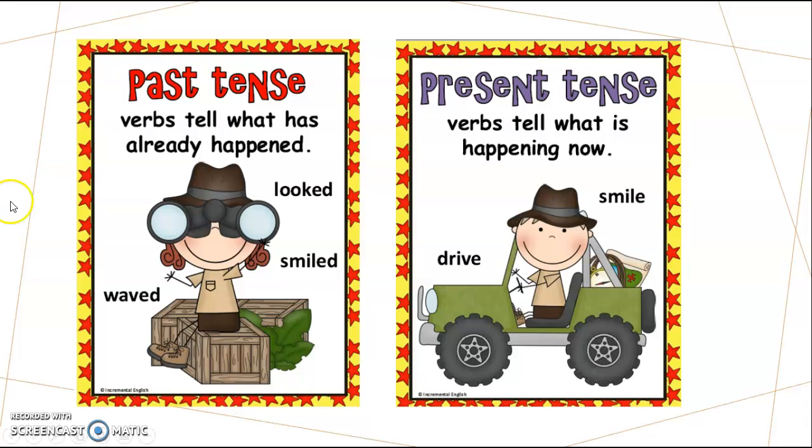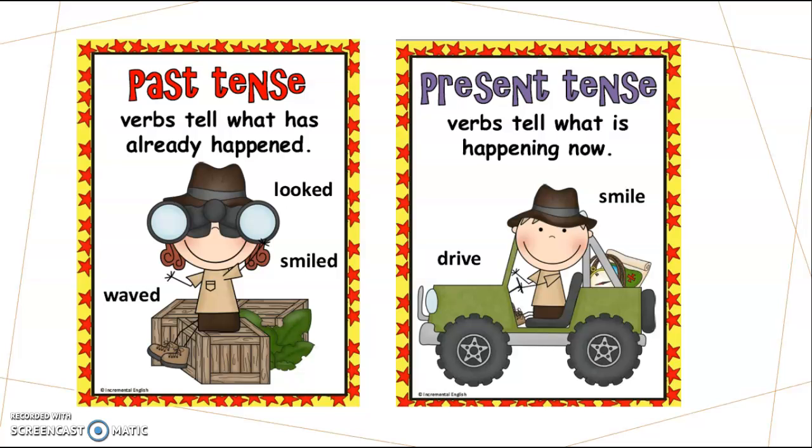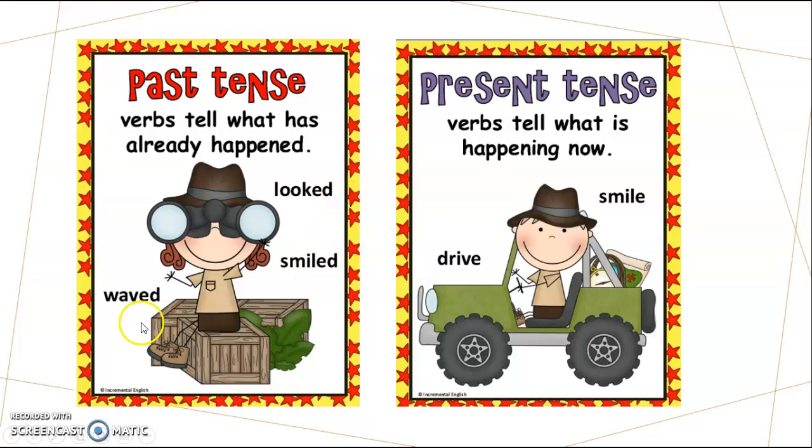As we have reviewed, past tense verbs are verbs that tell us what already happened. Most of those words, if we recall, have ED in most cases. Some cases, we know that the word changes either completely or sometimes in rare occasions, they do not change at all.